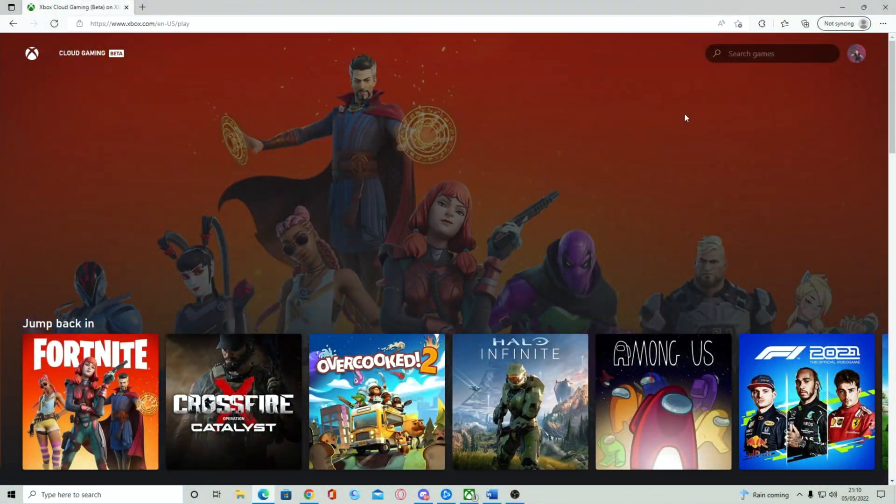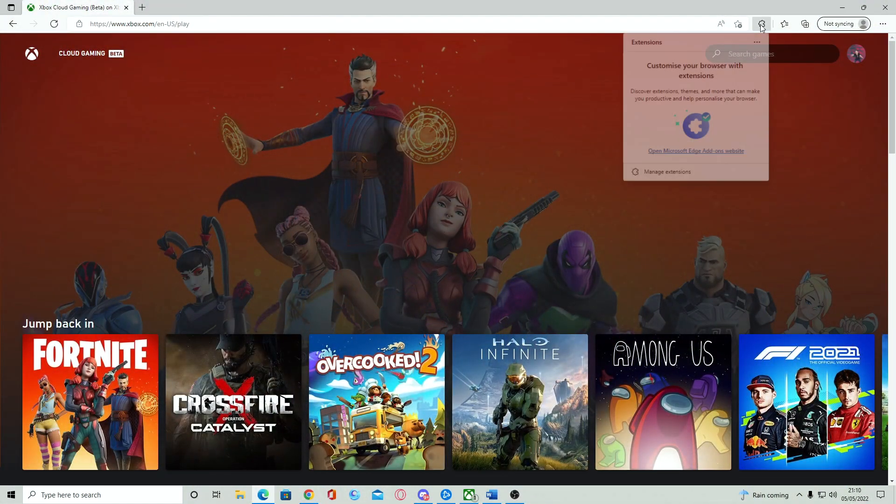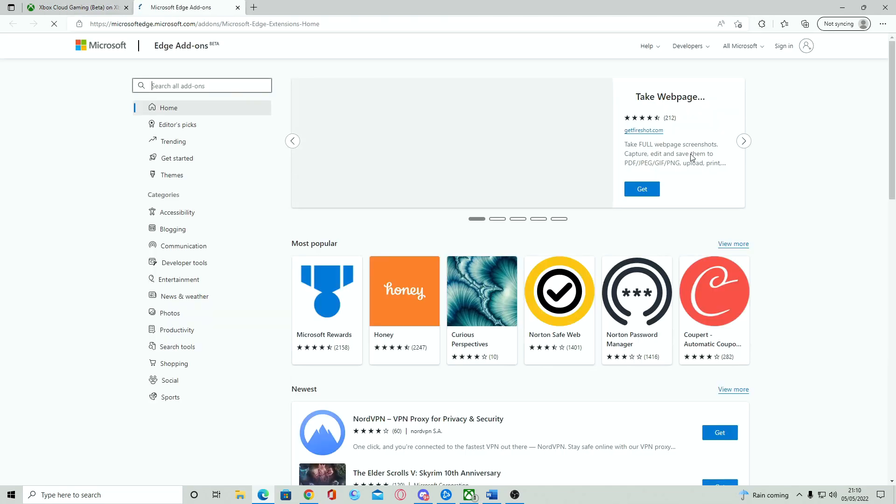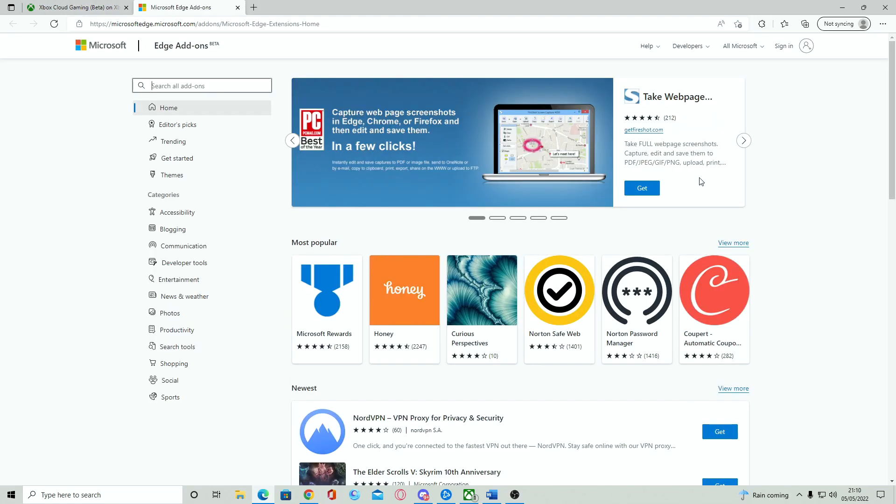Next, I want you to go to the top right of your Edge window and you will see the extensions button. Simply click on this icon and open the Microsoft Edge add-ons.